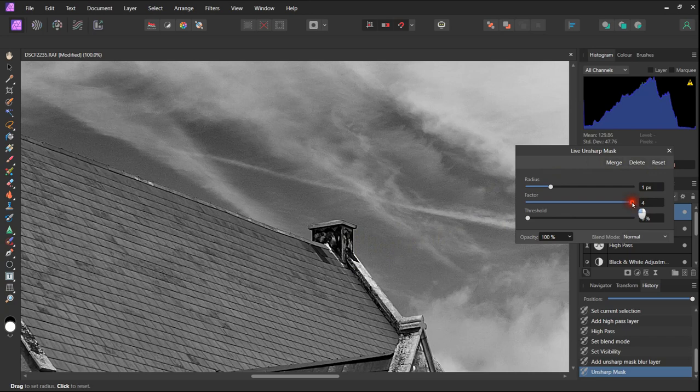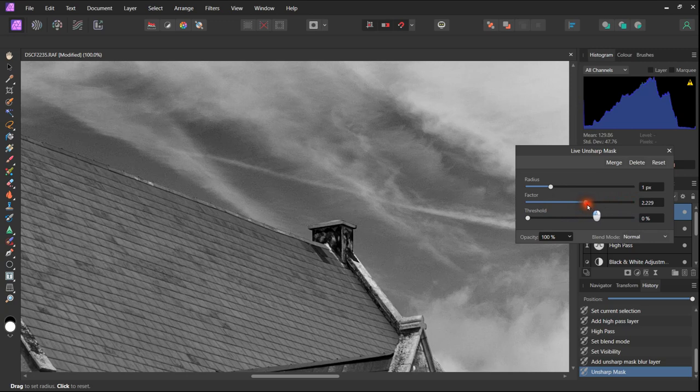Adjusting the threshold doesn't work for me. I tend not to move that at all.